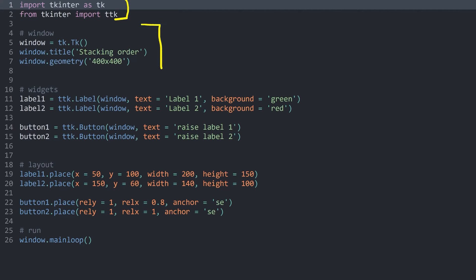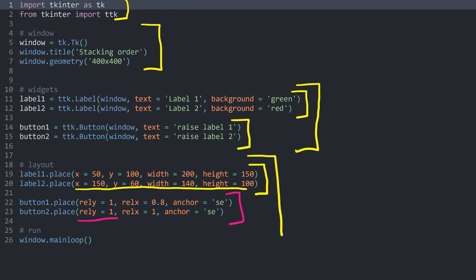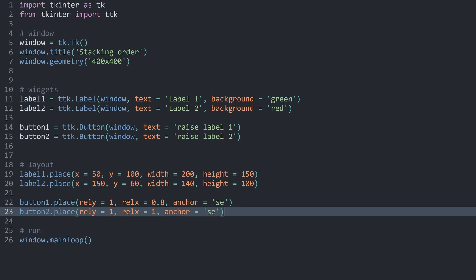Inside the code, I am importing TKinter and creating a window. Then I am creating four different widgets: two labels and two buttons. In the layout section, I am placing the two labels using the place method. The important thing is that those two labels are overlapping with each other, so I can show which label is on top. The buttons are placed in the bottom right using relative Y of 1 and relative X of 1 or 0.8, with the anchor set so the origin point is in the bottom right.